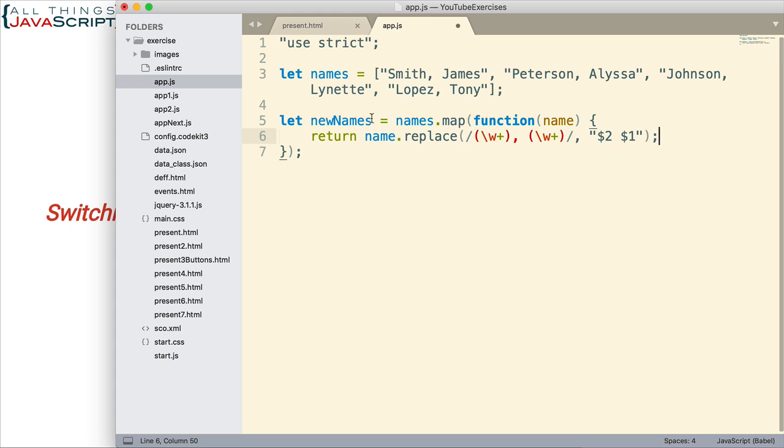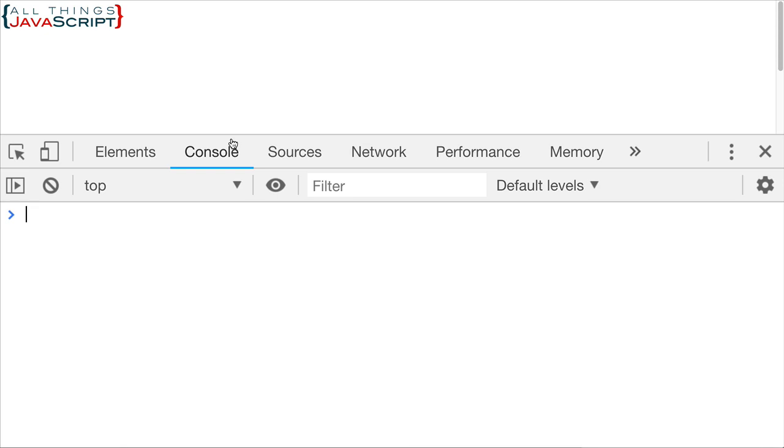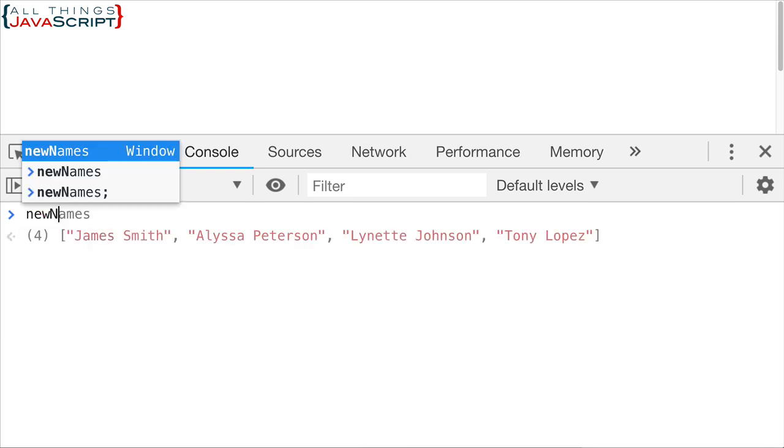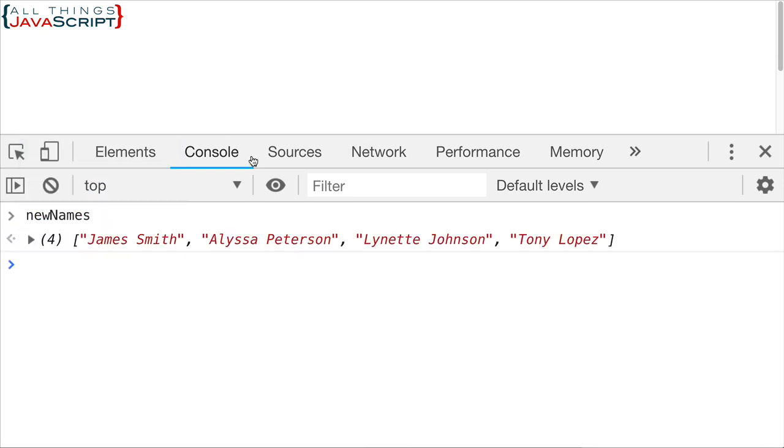And we'll return that. And so then that will get placed into a new array. And then we'll end up with an array of all of these elements, but with the names switched. Let me save that. Let me go ahead and refresh. Let's open the console, and let's take a look at this newNames array.